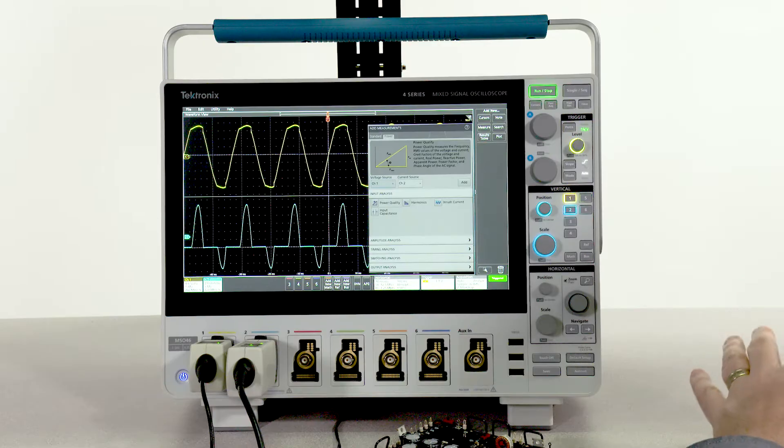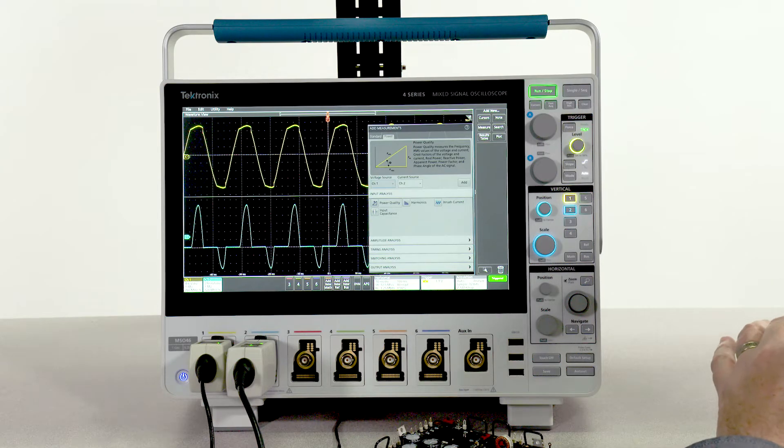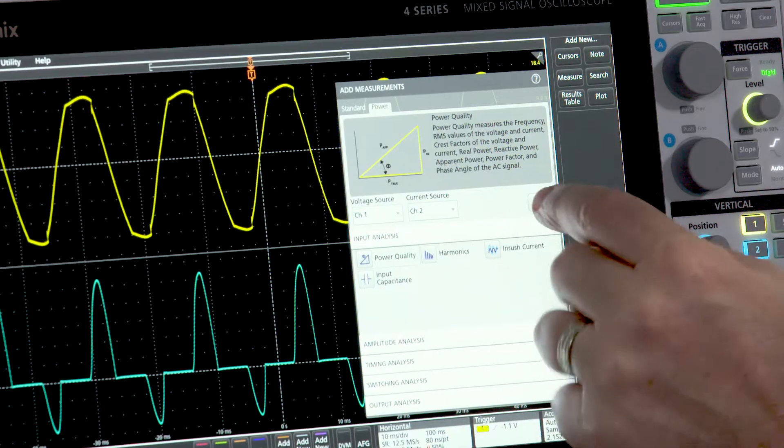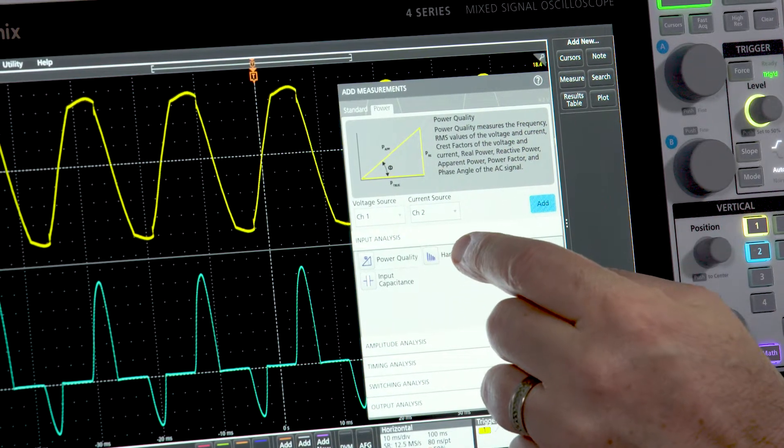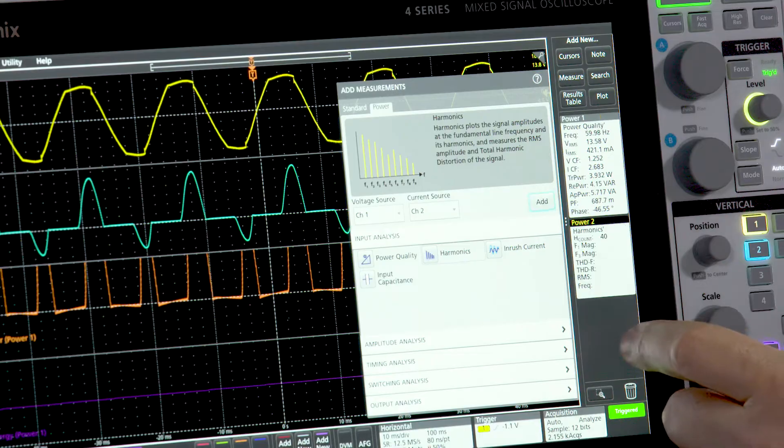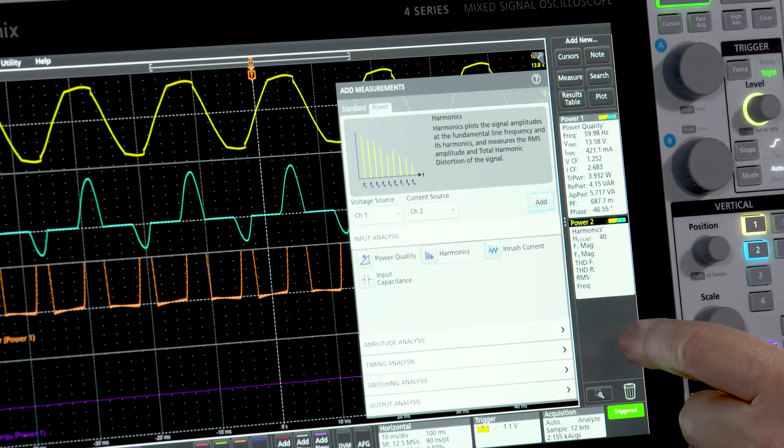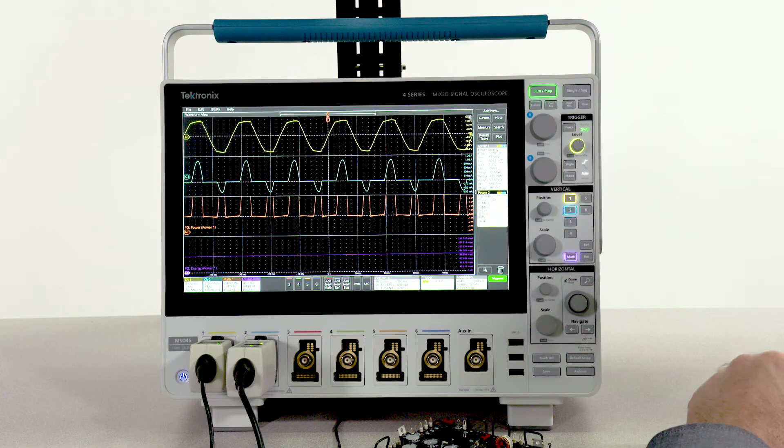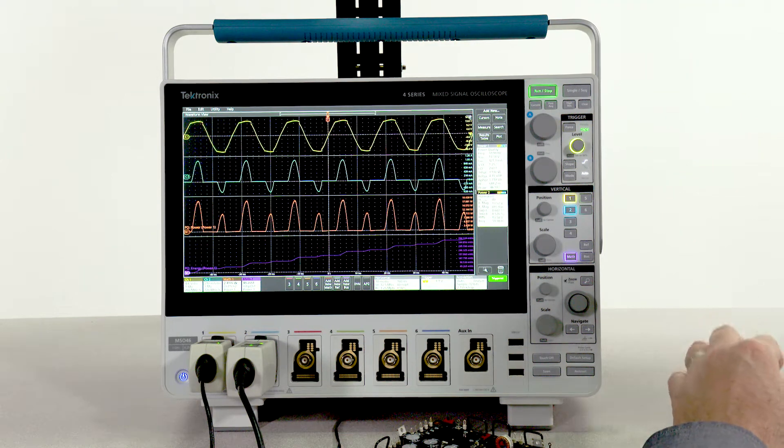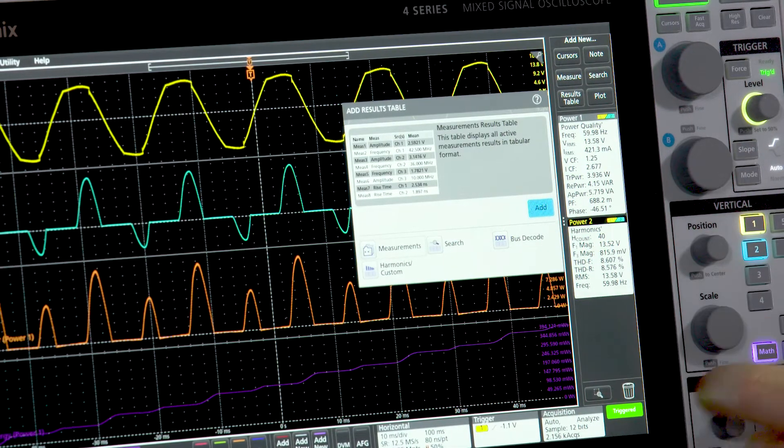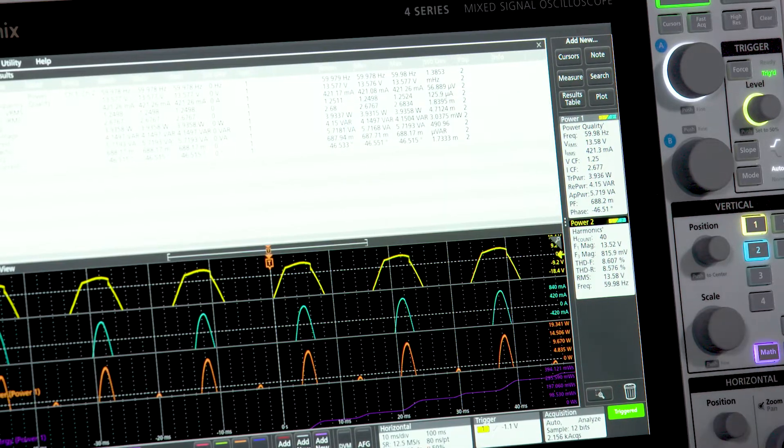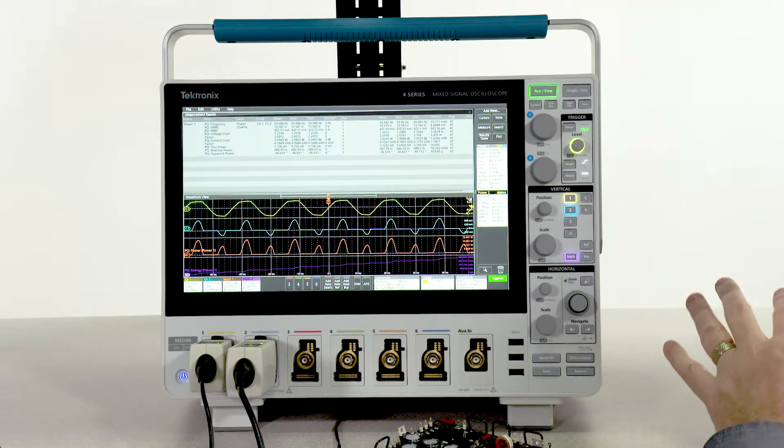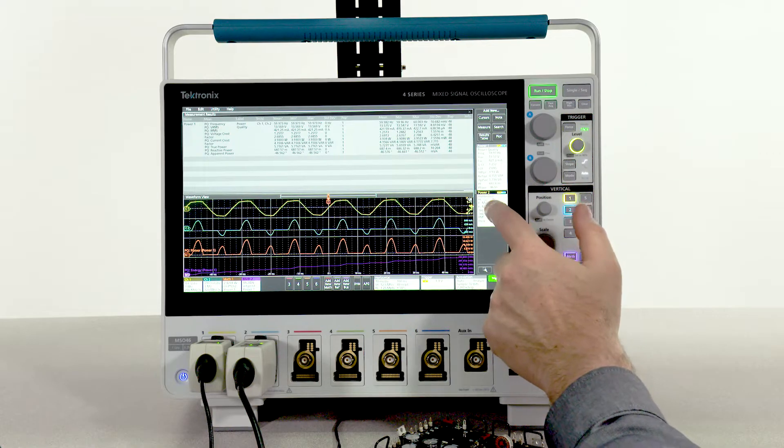Quickly take AC line measurements like power, apparent power, and power factor. You can get all these important measurements along with means and standard deviations in a results table. To help visualize harmonics, you can add a bar graph.